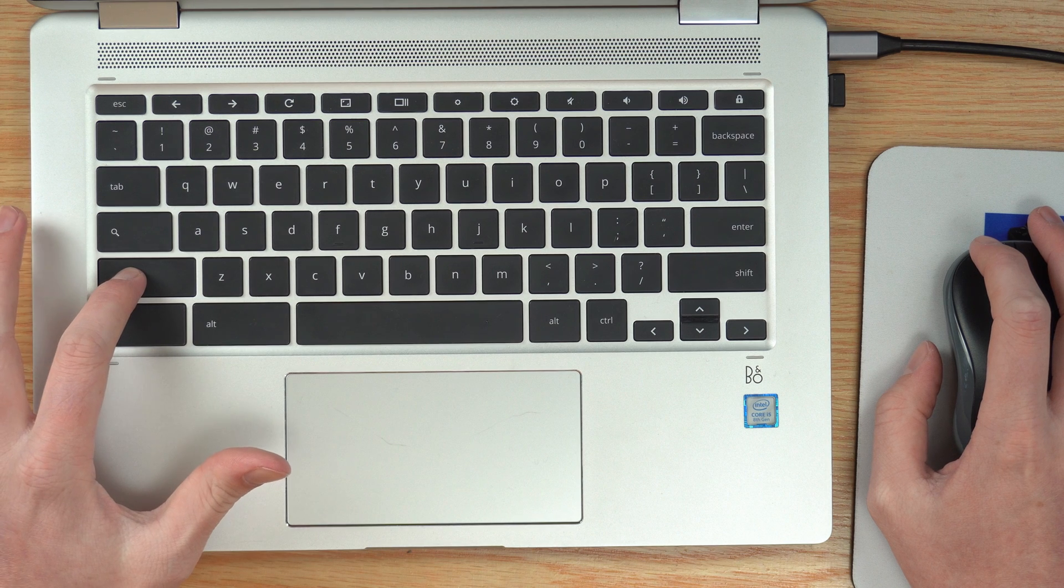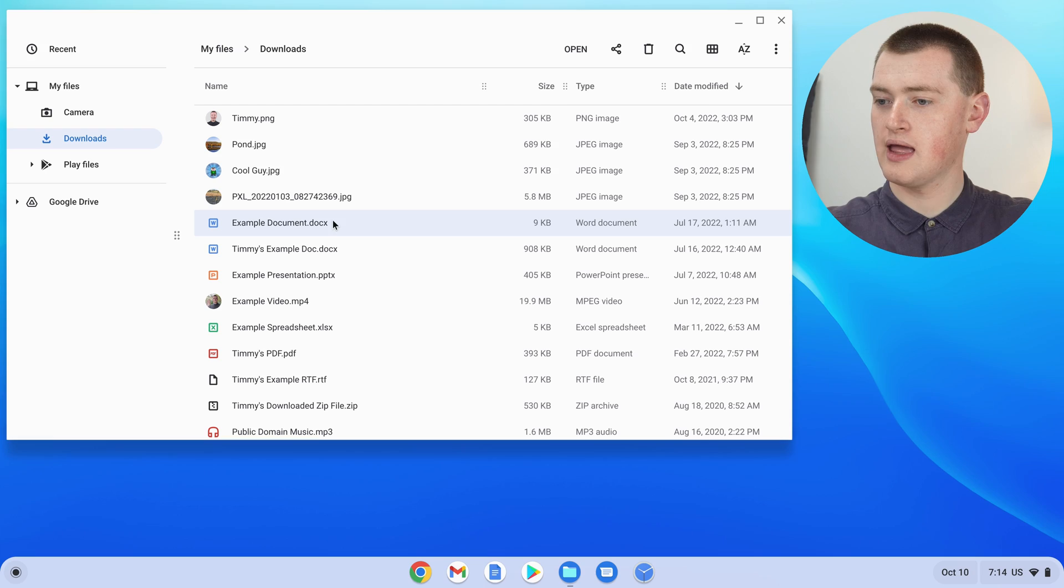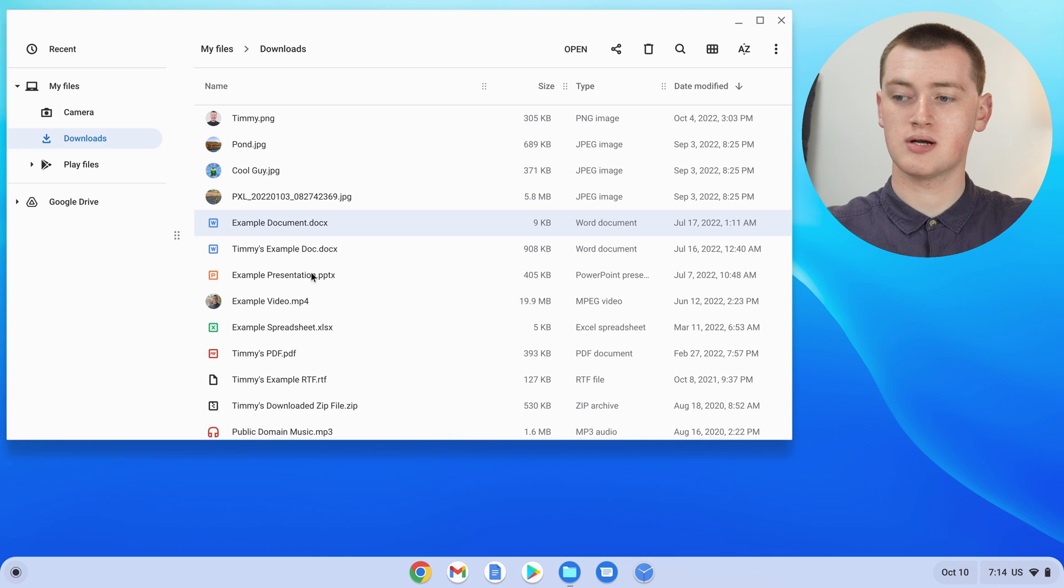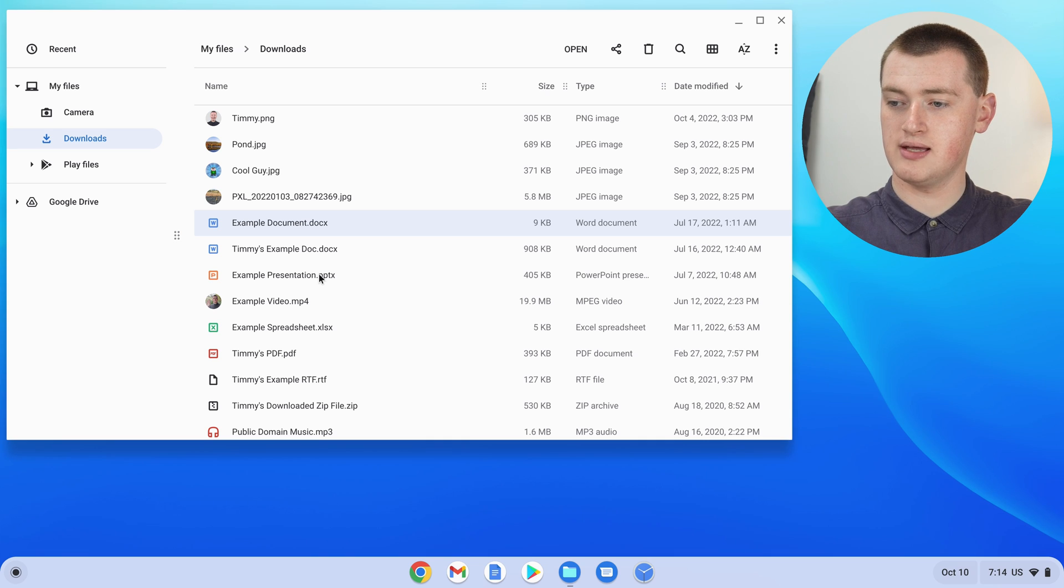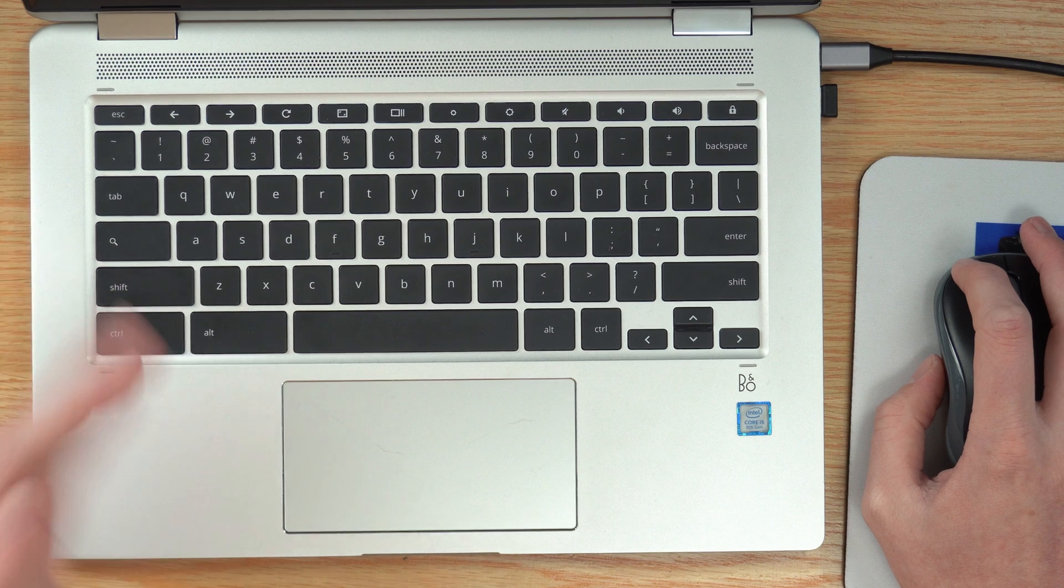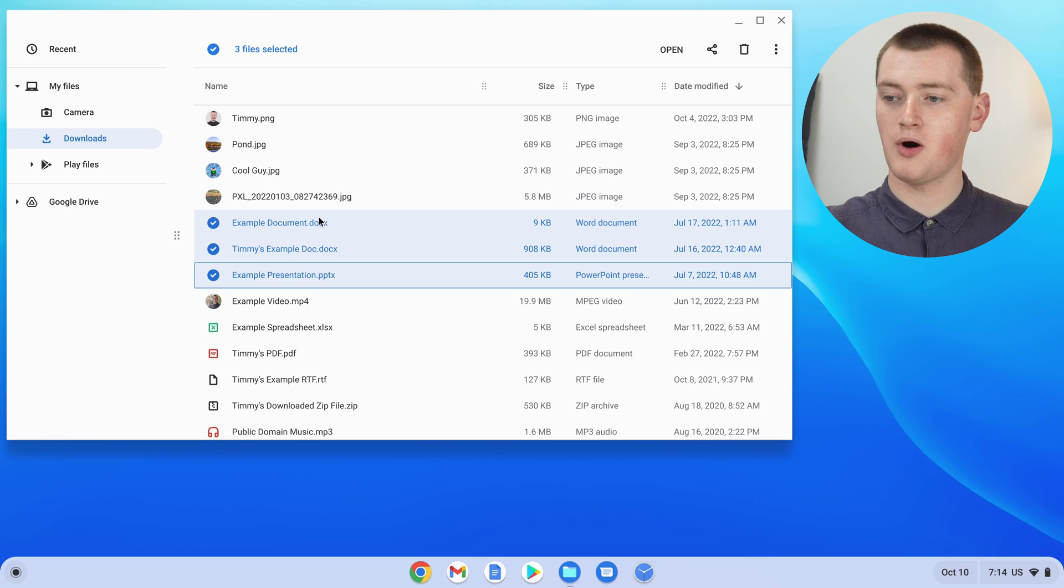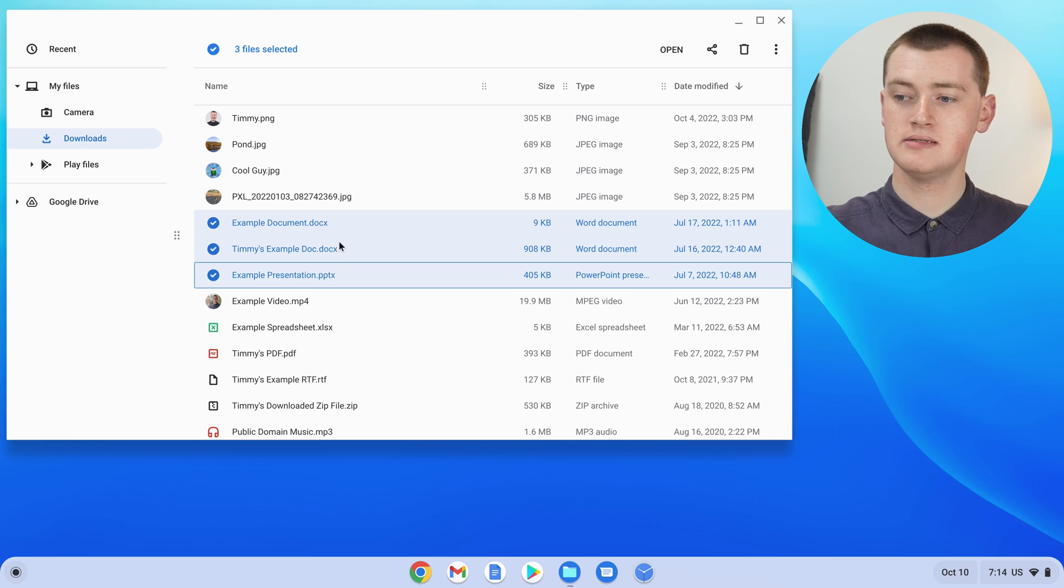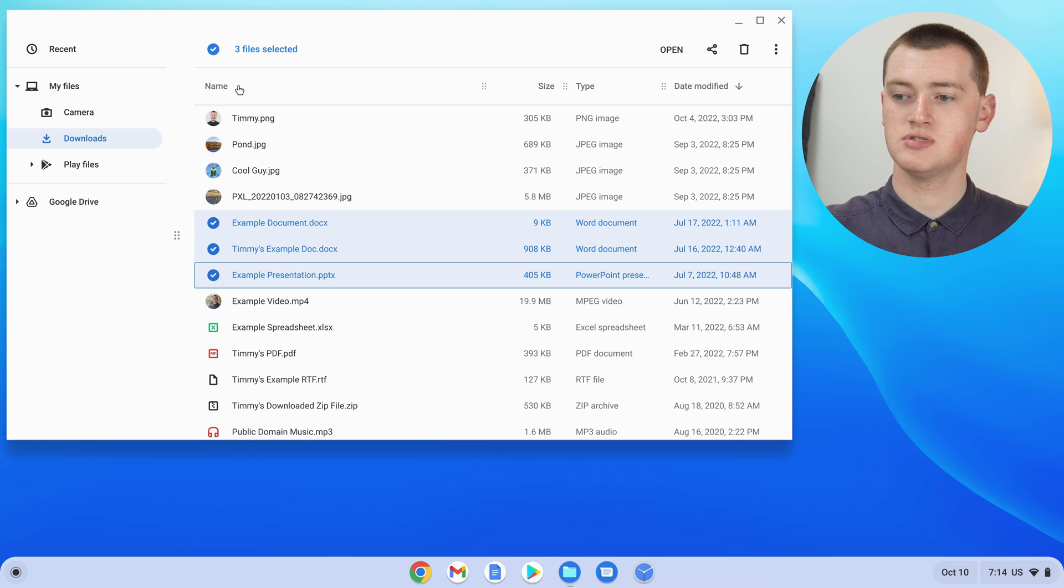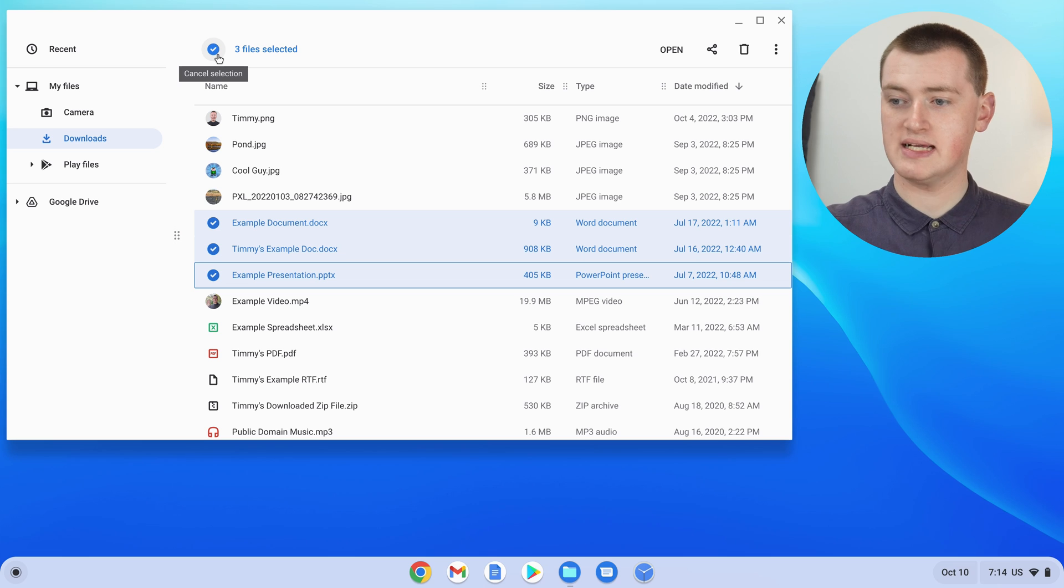So hold that down. And then click on the bottom file you want to select. So Timmy will click on the PowerPoint presentation here. And now both the two files are selected, but everything in between is also selected.